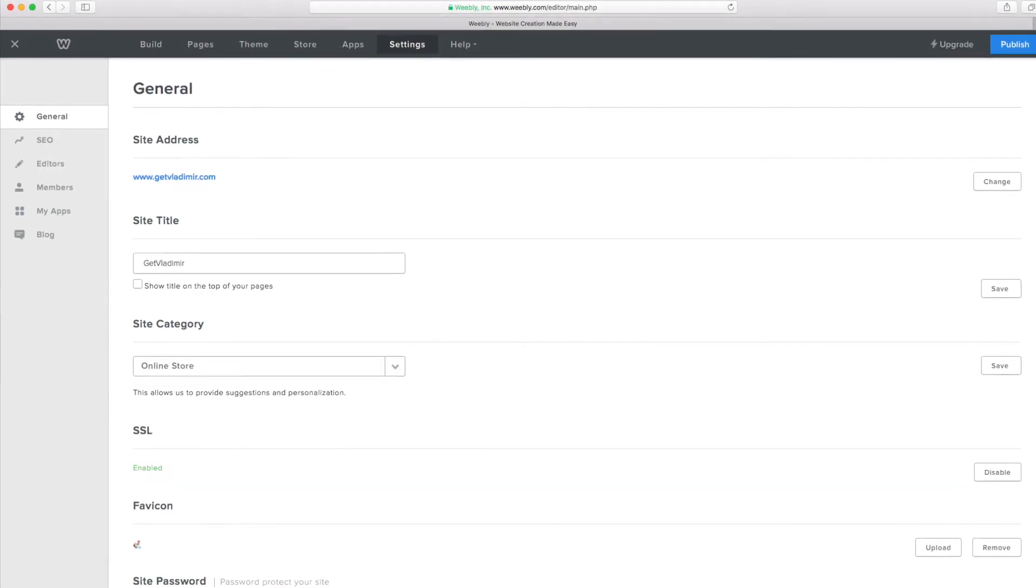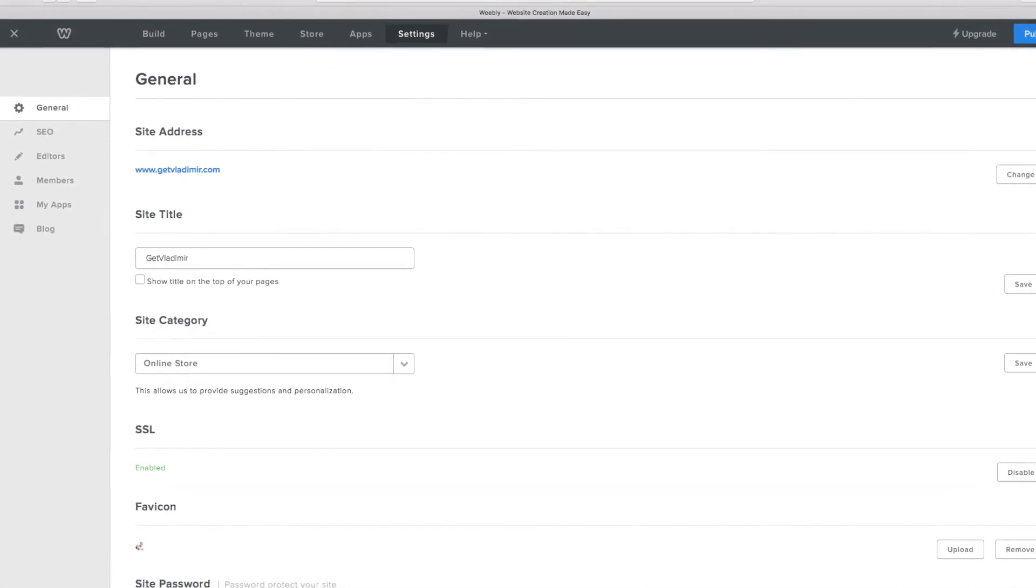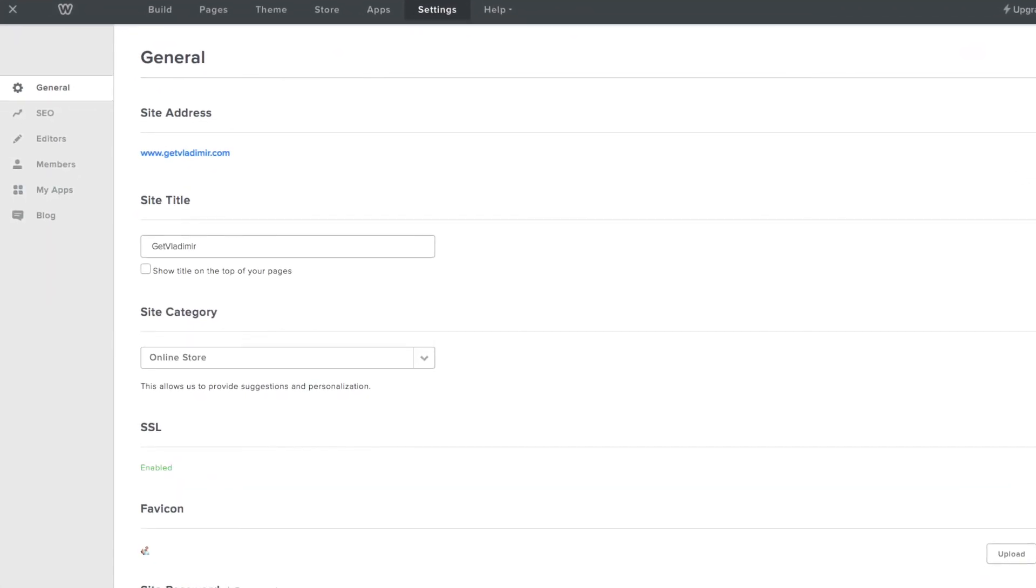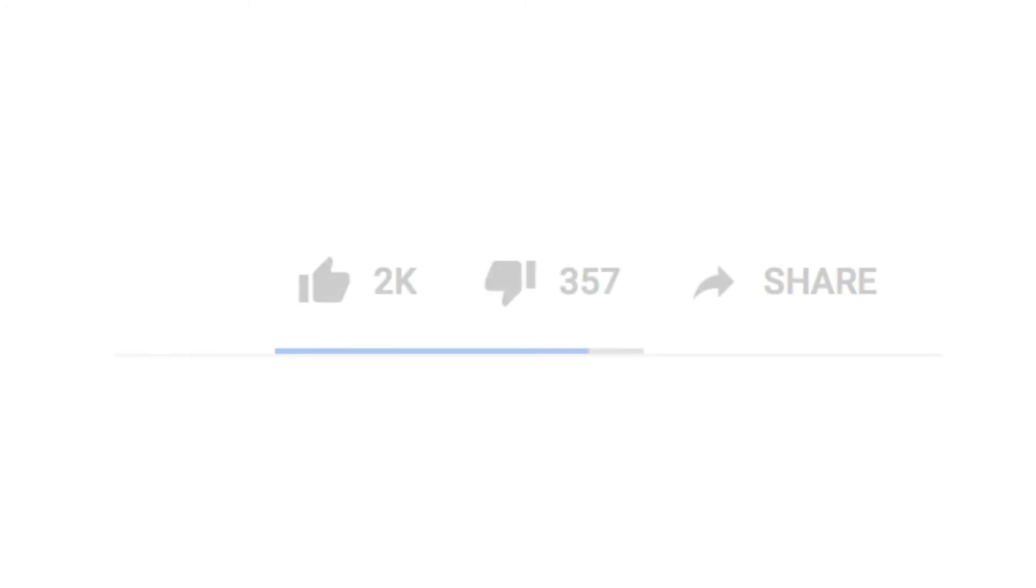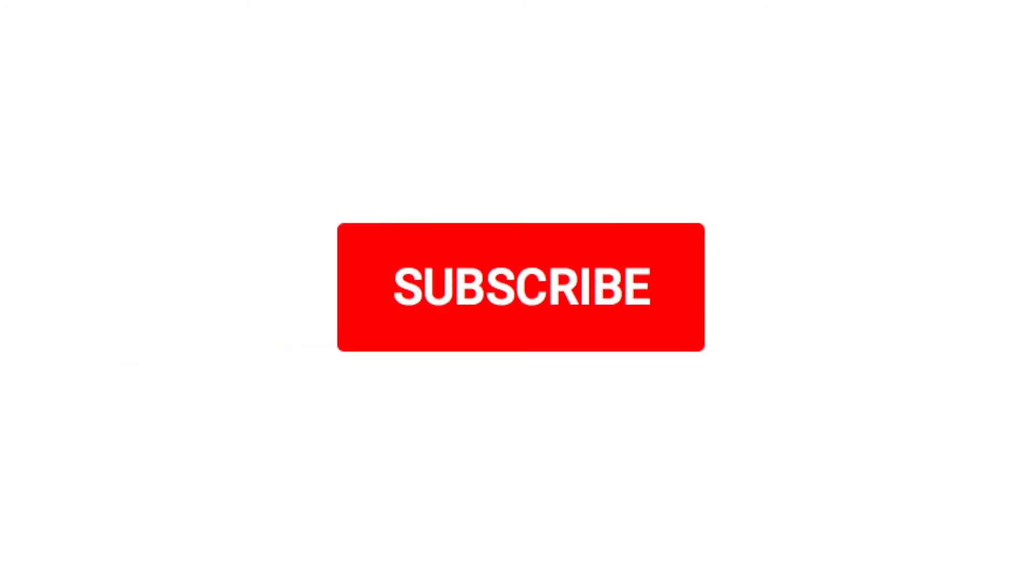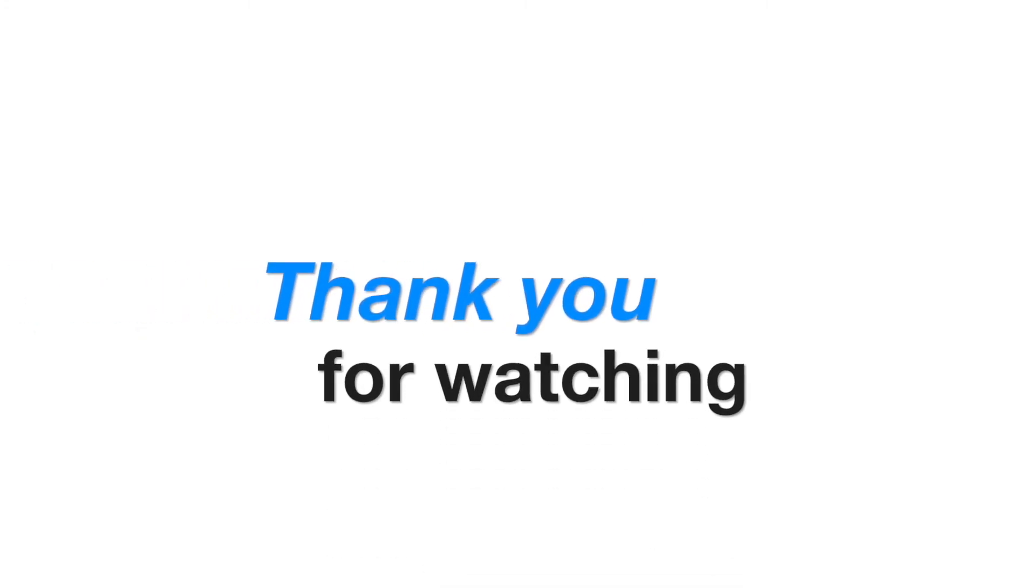That's it! Now your Weebly website has an SSL certificate. I hope you find this tutorial useful. Give it a thumbs up if you liked it. Subscribe if you want to see more videos like this. And thank you for watching. I'll see you next time!